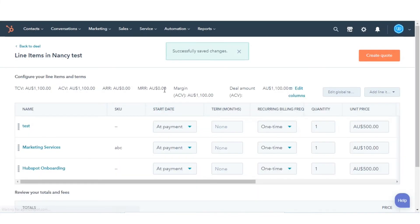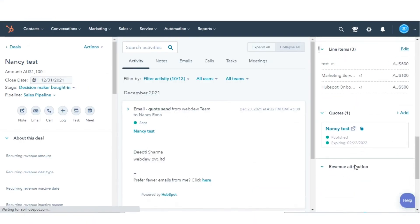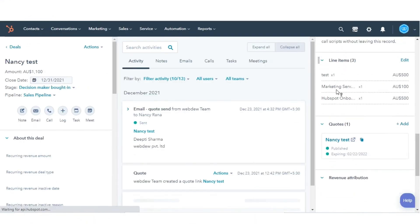You'll be brought back to the line items editor. In the top left, click Back to Deal to navigate back to the deal record. And you are done.